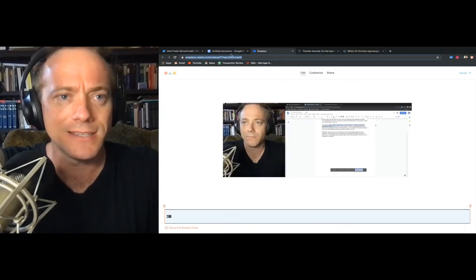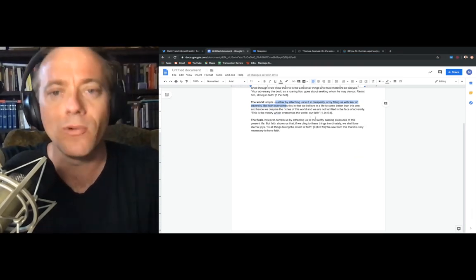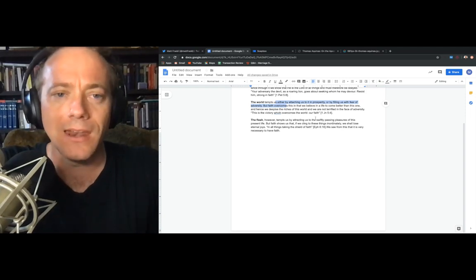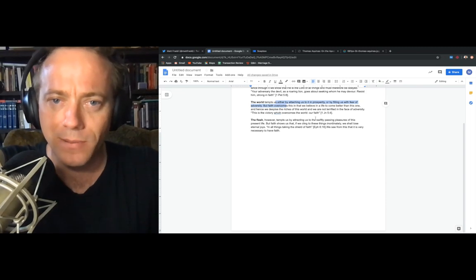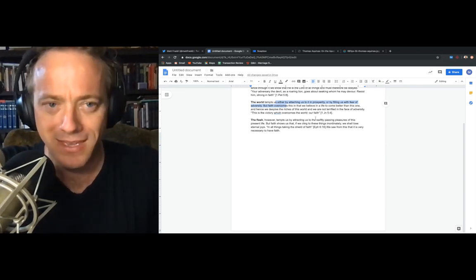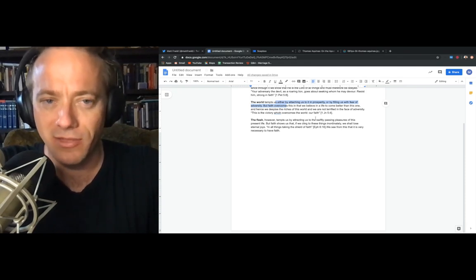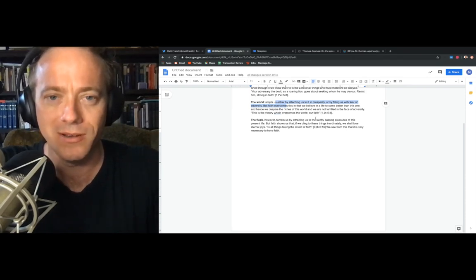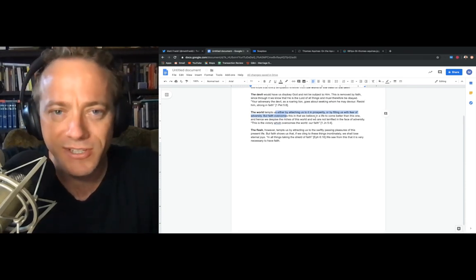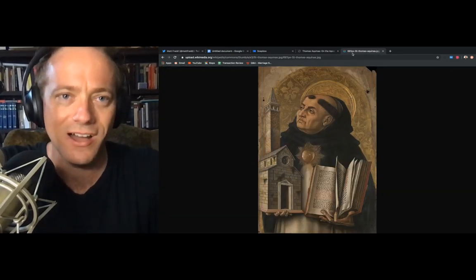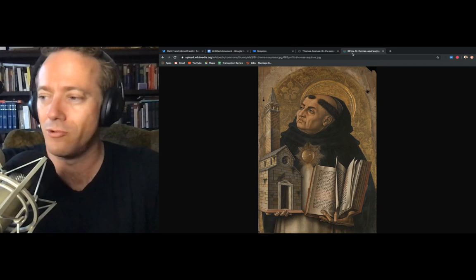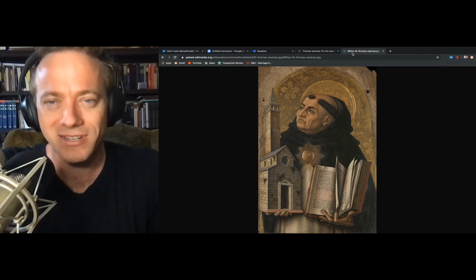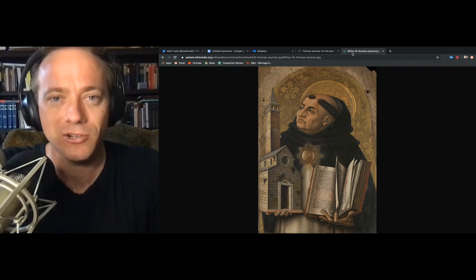And then secondly, we also fear the adversity that can come from the loss of certain things. And Aquinas says that faith overcomes this in that we believe in a life to come better than this one. And hence, we despise the riches of this world, and we're not terrified in the face of adversity. And here he quotes 1 John 5:4. This is the victory which overcomes the world. Two things to say here. First, you'll notice that with each of these, Thomas quotes sacred scripture, which I just think is fantastic. You cannot get through a paragraph of Thomas Aquinas without running into sacred scripture. Yes, he quotes Aristotle a lot. He quotes Saint Augustine more than Aristotle, but even more than Saint Augustine, he quotes sacred scripture.